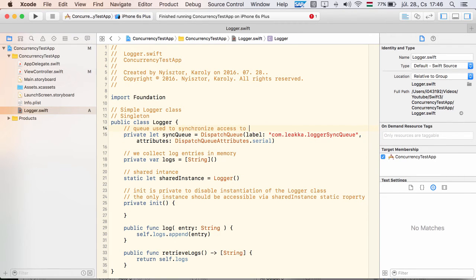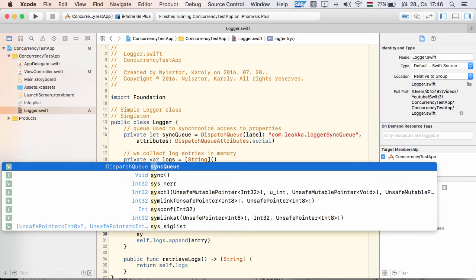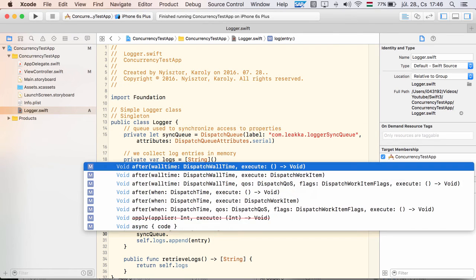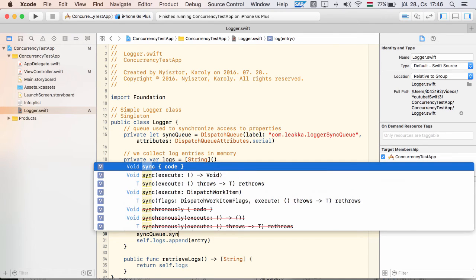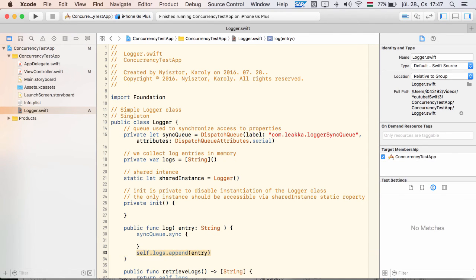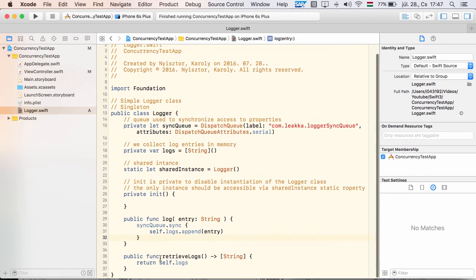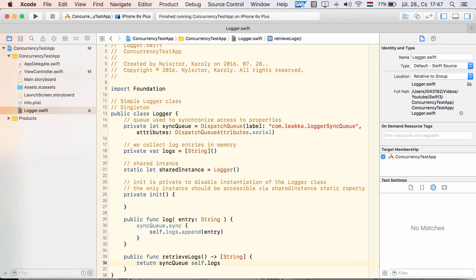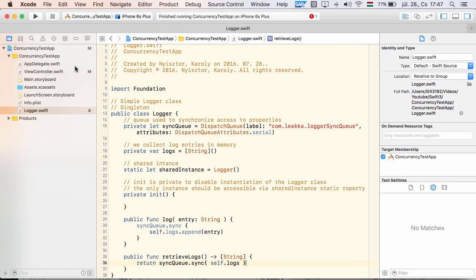I achieve that by wrapping the calls that access the array in a call to the serial queue's sync method. Since the queue is serial, a task cannot start in parallel. Indeed, if I run the project after these changes, the problem does not occur anymore.